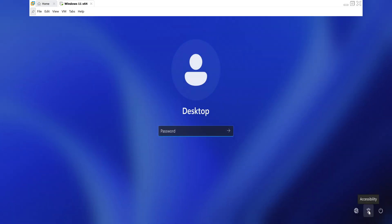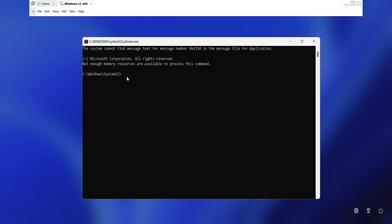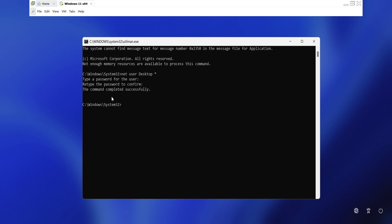Now, click on the human icon at the bottom right of the login screen — the command prompt window will pop up. Next, you can use the NetUser command line to reset your Windows password. While resetting a new password, the system won't display your password for security reasons. Simply proceed with the process.